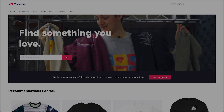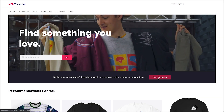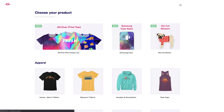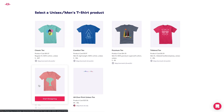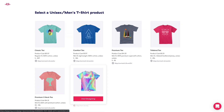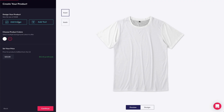Okay, so let's take a look at how you can actually create this product in the Teespring launcher. First, navigate to the Teespring launcher. Next, select the unisex tee shirt product icon, then click all over print unisex tee.